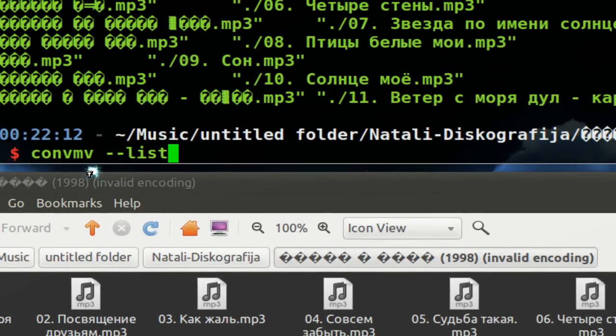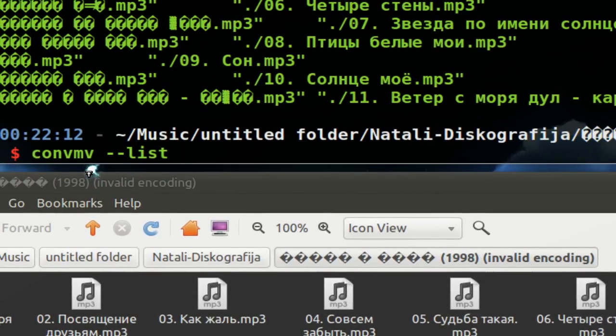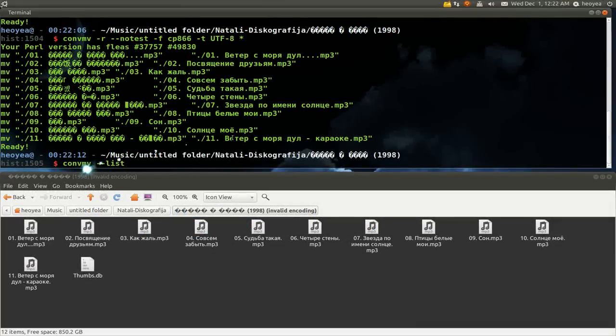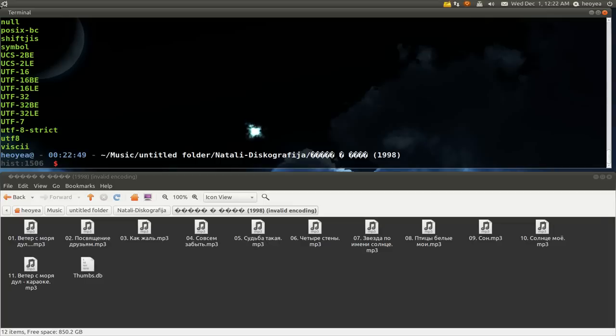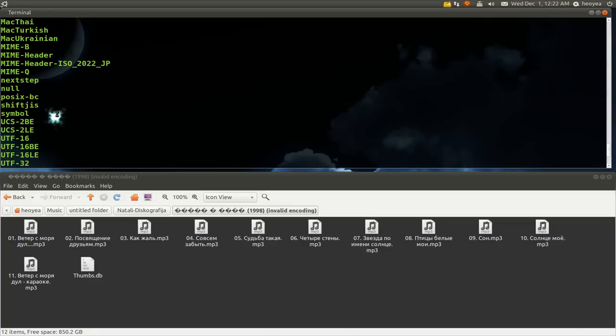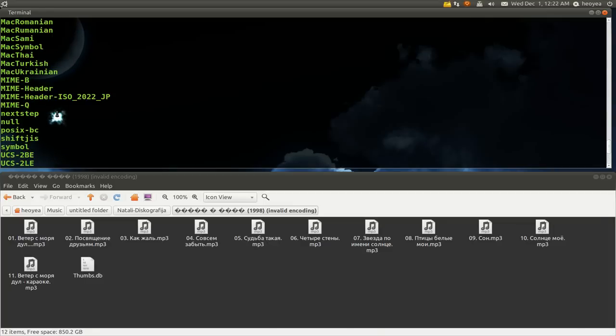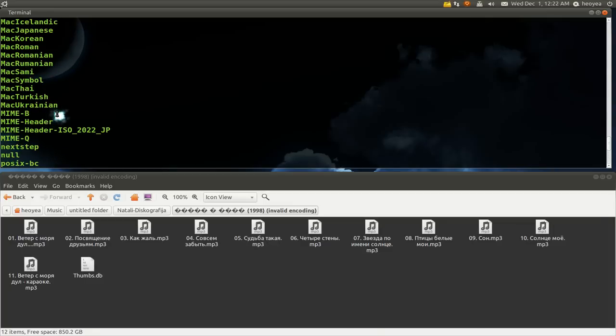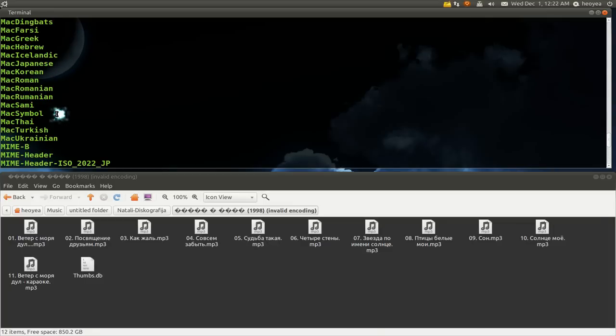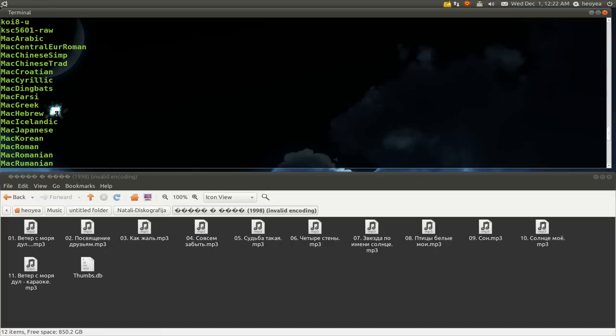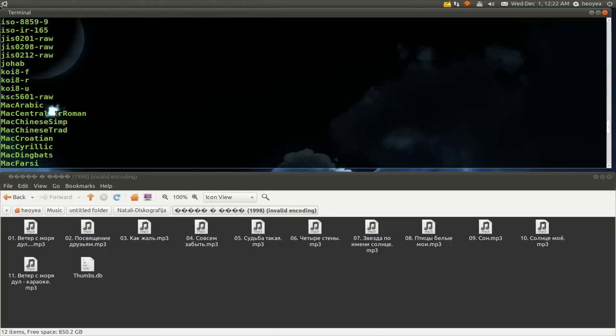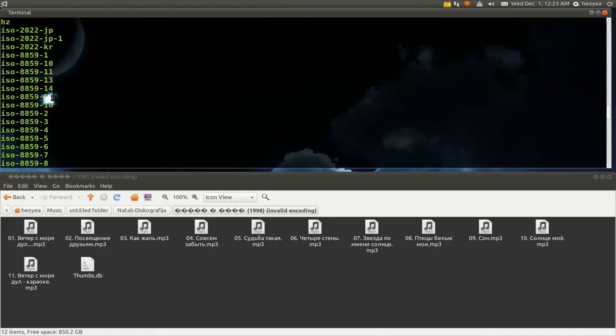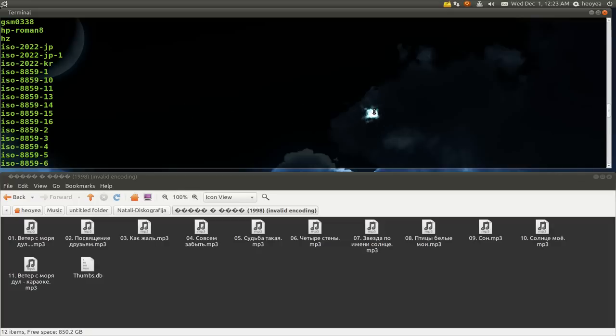But you can actually get a list of what they support here. You type in convmv dash dash list, and you get a list here. But it doesn't tell you what country it's from or what language it's from. Sometimes they do, but all these other ones mean nothing to us.